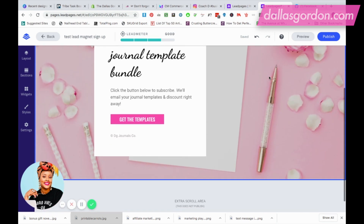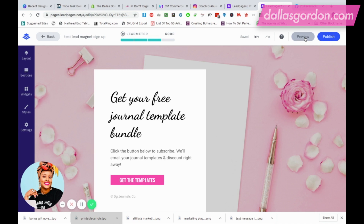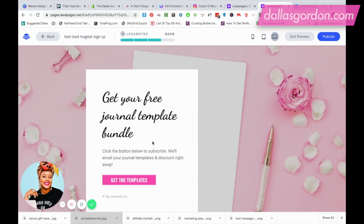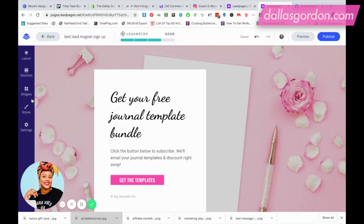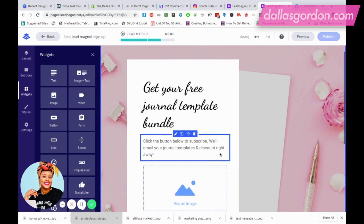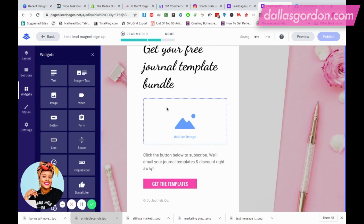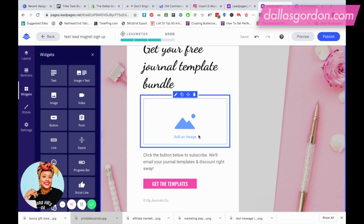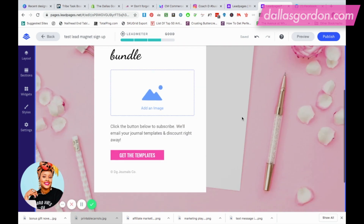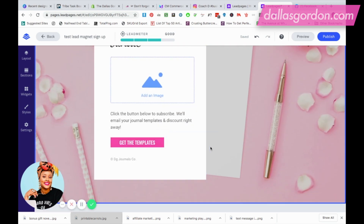Before I publish, let me click Preview so we can see what the page looks like so far. I'm free to add pictures of the templates underneath the text — that's probably what I'll come back and do. You can do that very easily by sliding in a widget: go to the left side, click on Widgets, select Image, and slide the image in. Just make sure the blue highlight shows where your image is going to go.